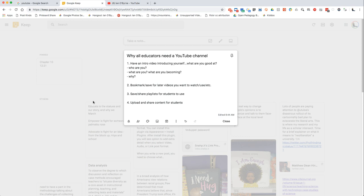You could make that video unlisted and embed it on a website or social media profile. First, just have a video introducing yourself — get your name and face out there. Second, use it as a way to bookmark and save videos you want to see later. Third, save and share playlists as a way to share content with your students. Fourth, upload and share content — think about digitizing the content you normally teach to others.